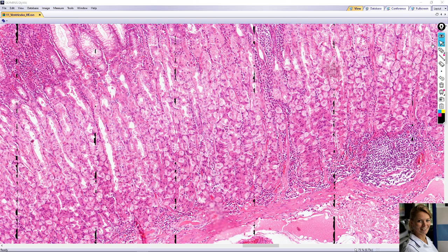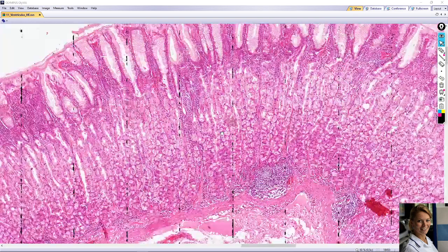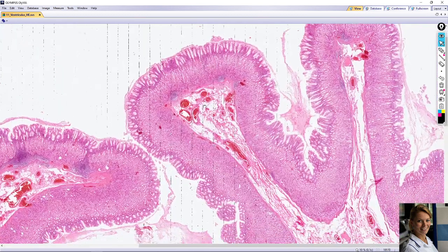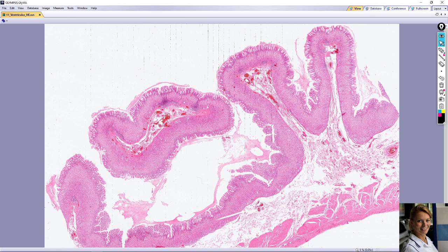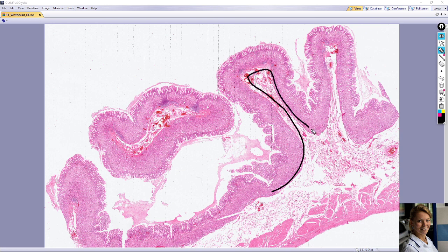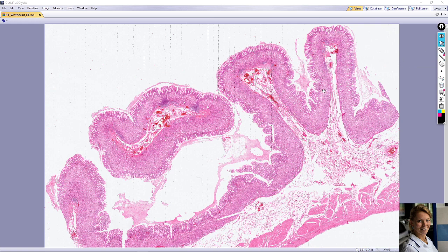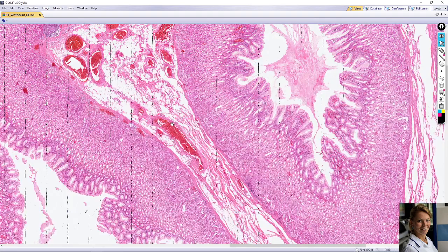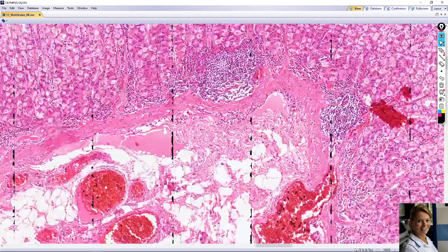The mucosa and submucosa of an empty stomach exhibit temporary folds called rugae. As the stomach fills, the rugae disappear and form a smooth mucosa. Sometimes you can see lymphatic follicles in the mucosa.